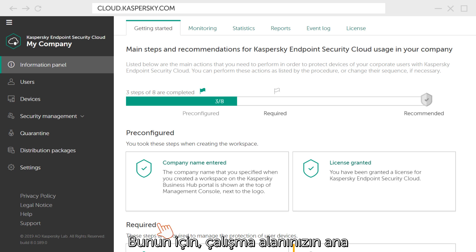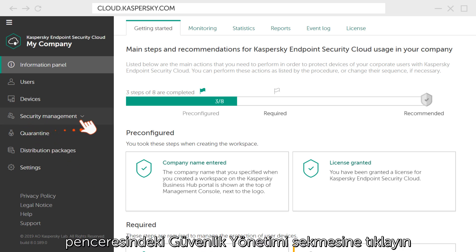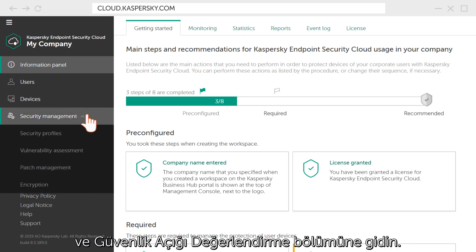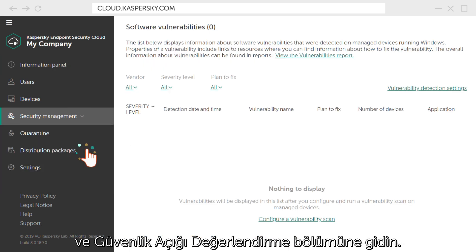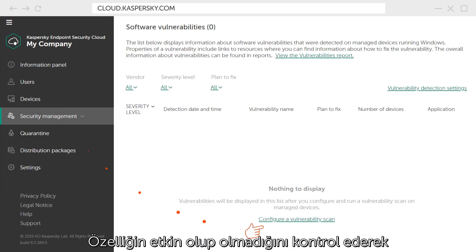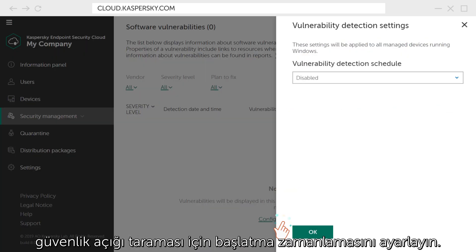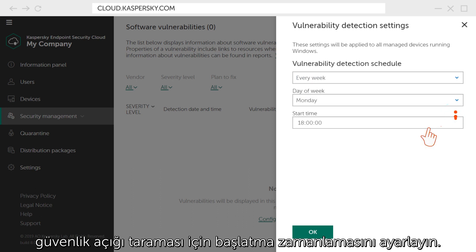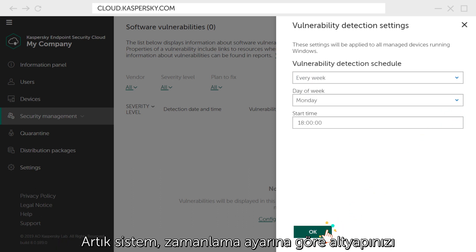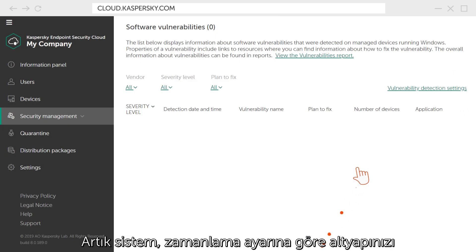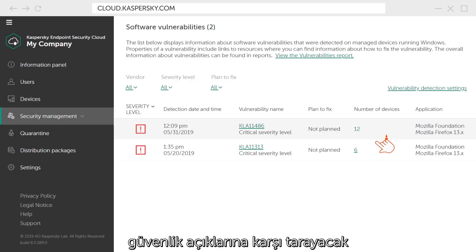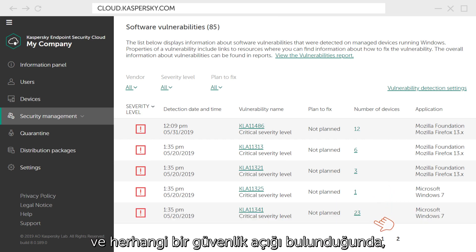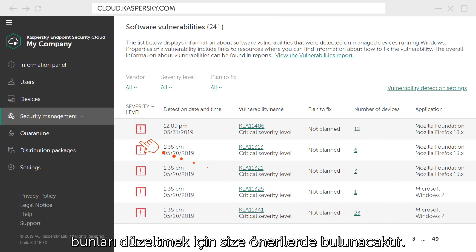To this end, click on the Security Management in the main window of your workspace and go to the Vulnerability Assessment section. Check if the feature is enabled and set the launch schedule for vulnerability scan. Now the system will scan your infrastructure for vulnerabilities according to the schedule and, if they are found, will suggest ways to fix them.